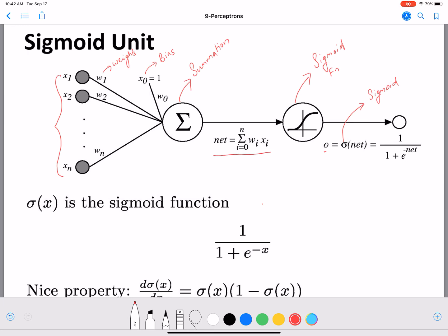We know the sigmoid formula already because we introduced this function in logistic regression. Now the sigmoid has an interesting property which we will use in our derivation. So I'm going to introduce that here. The sigmoid function — sigmoid of x — is given by 1 divided by 1 plus e raised to minus x. Now we need the differentiation of the sigmoid function with respect to x.